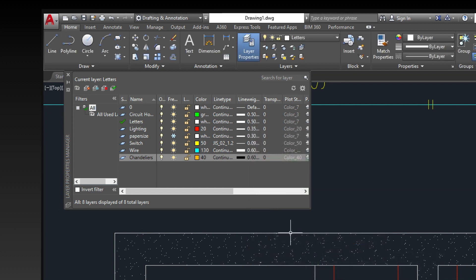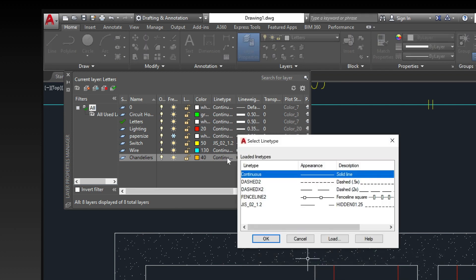To delete a layer, select the layer, then click on the delete layer icon.